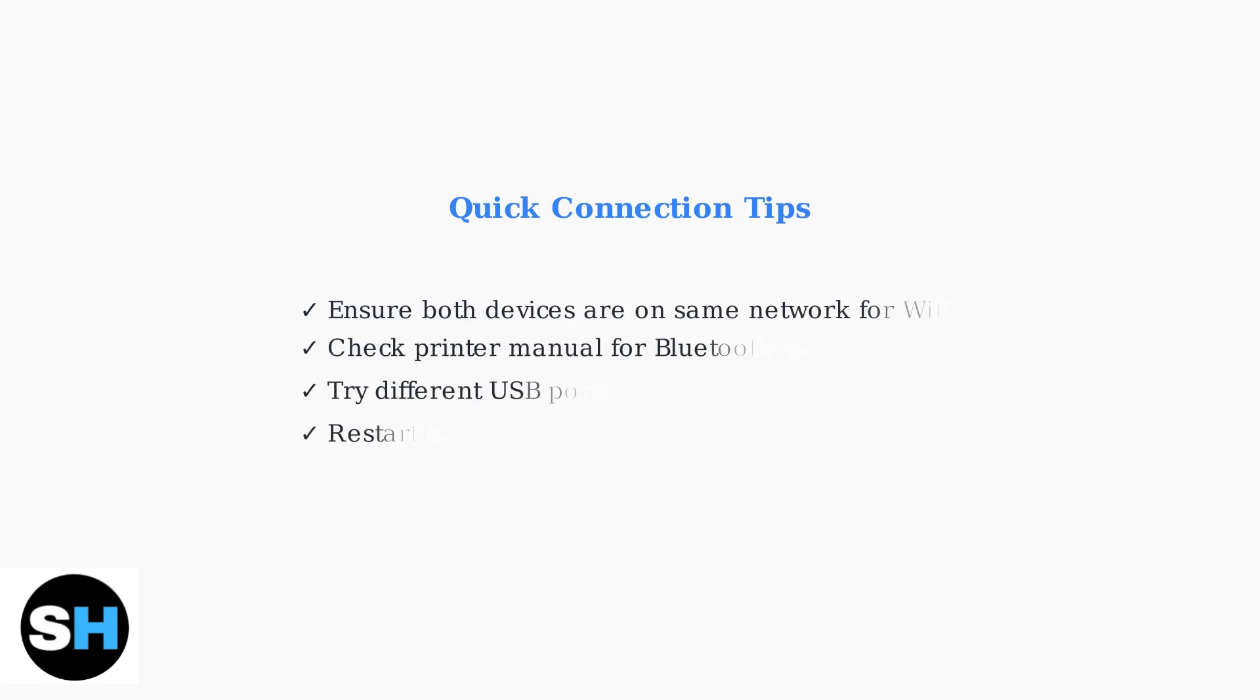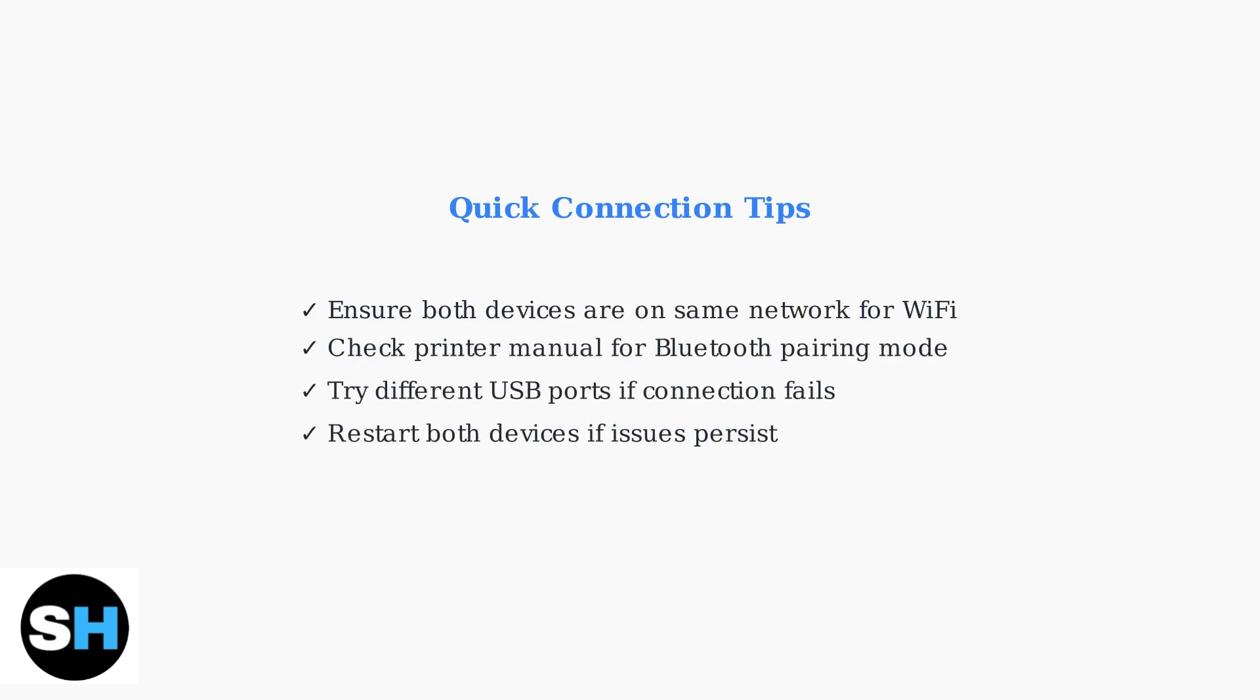Remember these key tips: ensure both devices are on the same network for Wi-Fi, check your printer manual for Bluetooth pairing instructions, try different USB ports if needed, and restart both devices if you encounter connection issues.